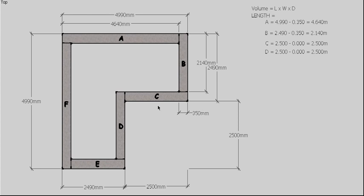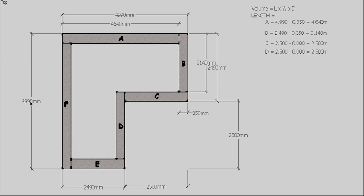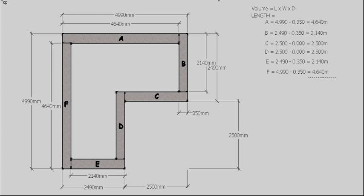Side D happens to be the same. If you line up this dimension here, it actually looks like we've got to add the width of our footing, but if you line this one up, you've actually got to then take it off again. So by adding and taking off, we're not changing anything, so it stays the same as well. Side E and side F are calculated similarly. We've now done all our sides, so we can add that up and get a total length of our footing, which is 18.560m.